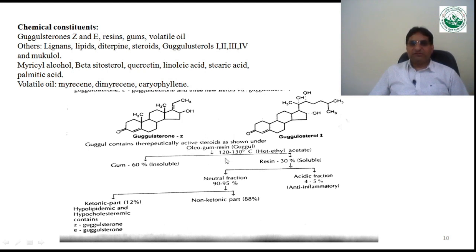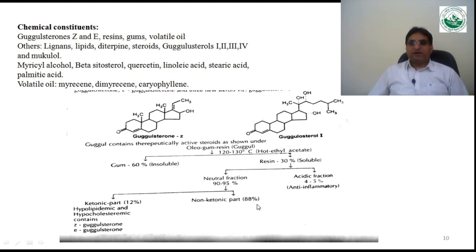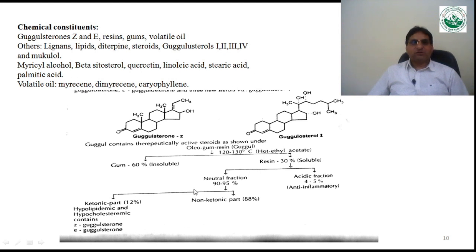The oleogum resin, when heated at 120–130°C with hot ethyl acetate, yields two fractions: resin (the soluble portion, up to 30%) and gum (the insoluble portion, approximately 60%). The resin fraction may be acidic or neutral. The acidic fraction is useful as an anti-inflammatory agent. The neutral fraction is divided into a non-ketonic part (88%) and a ketonic part (12%). Gugulosterone Z and E belong to the ketonic part, and hypolipidemic and hypocholesterolemic activity is attributed to these gugulosterones.